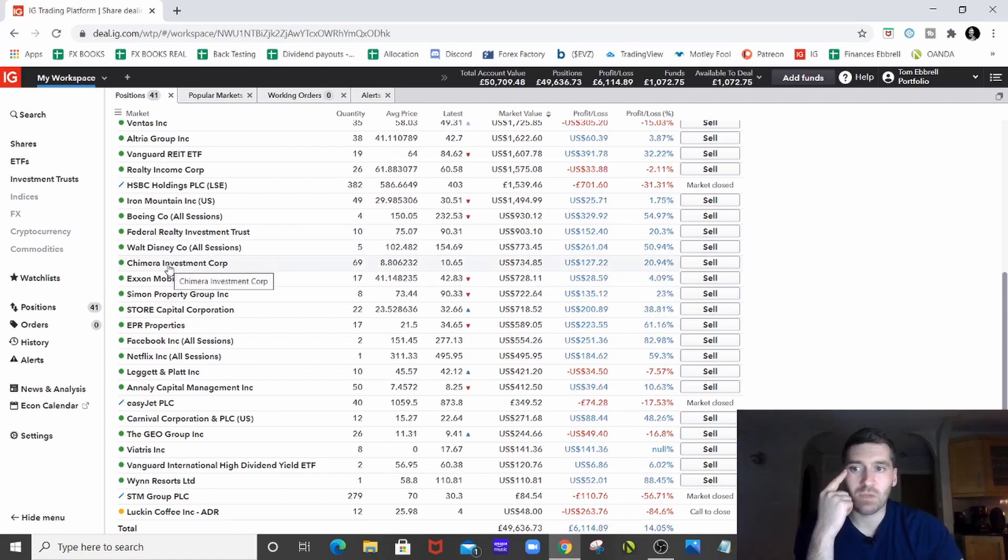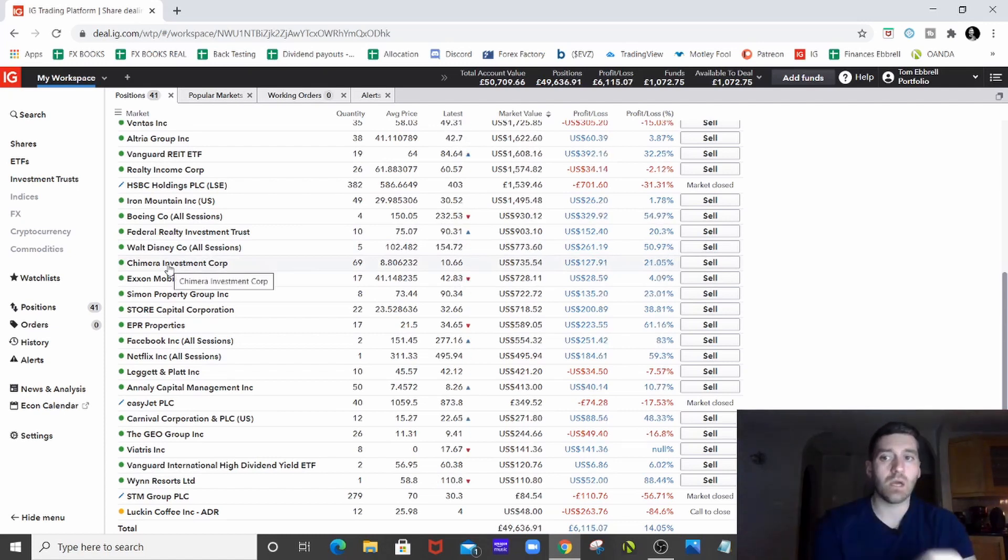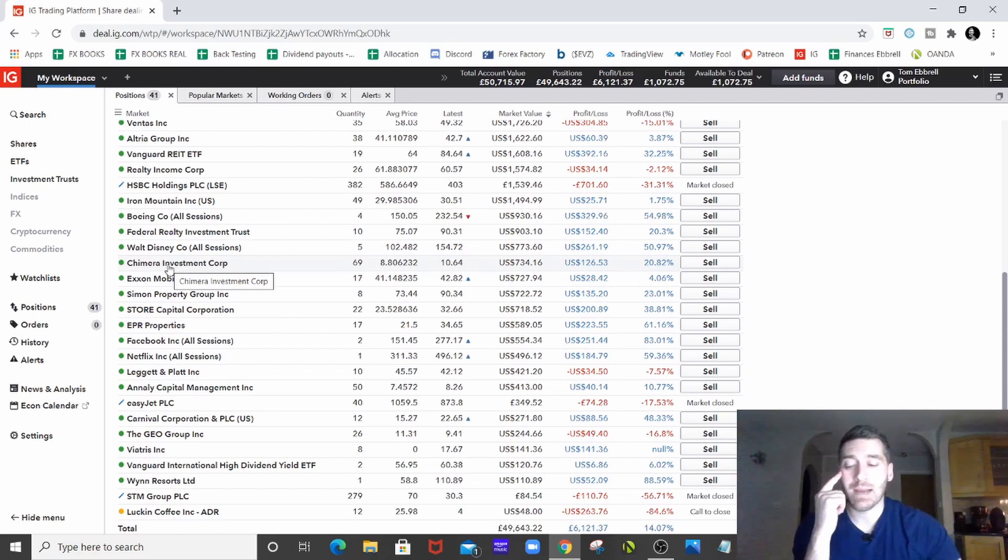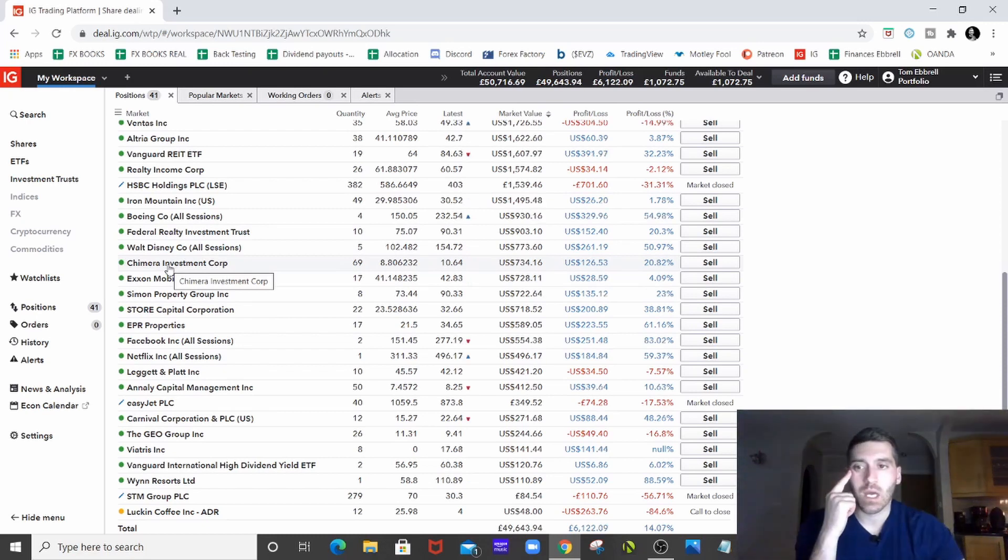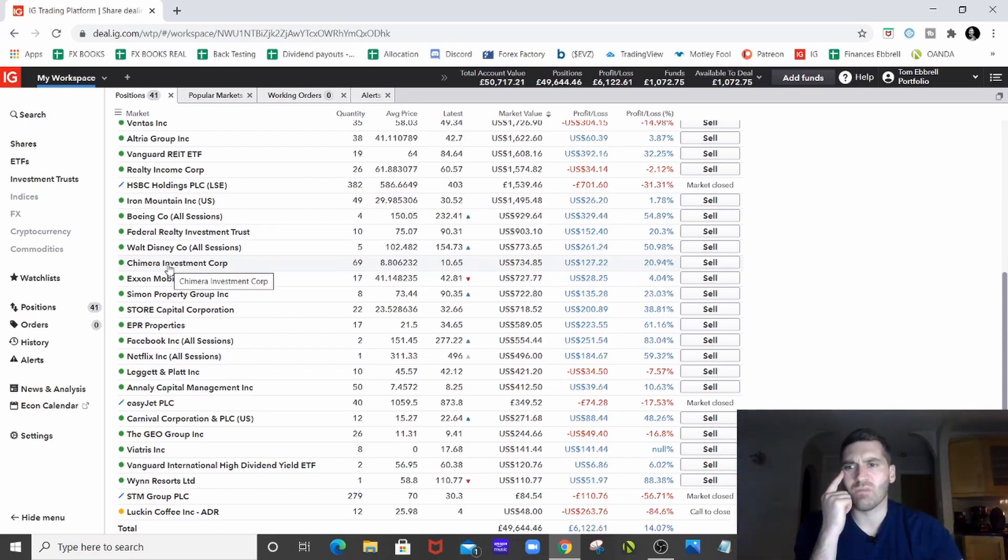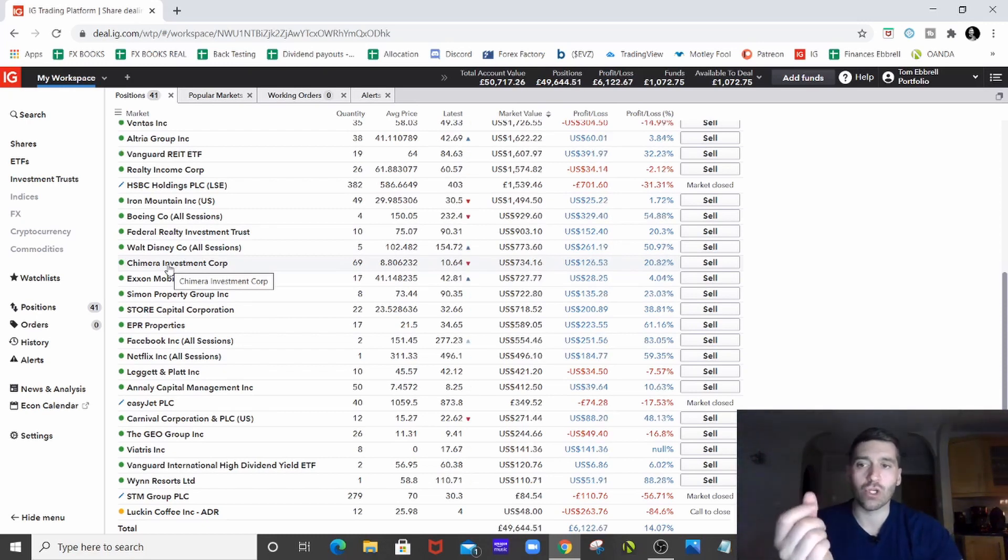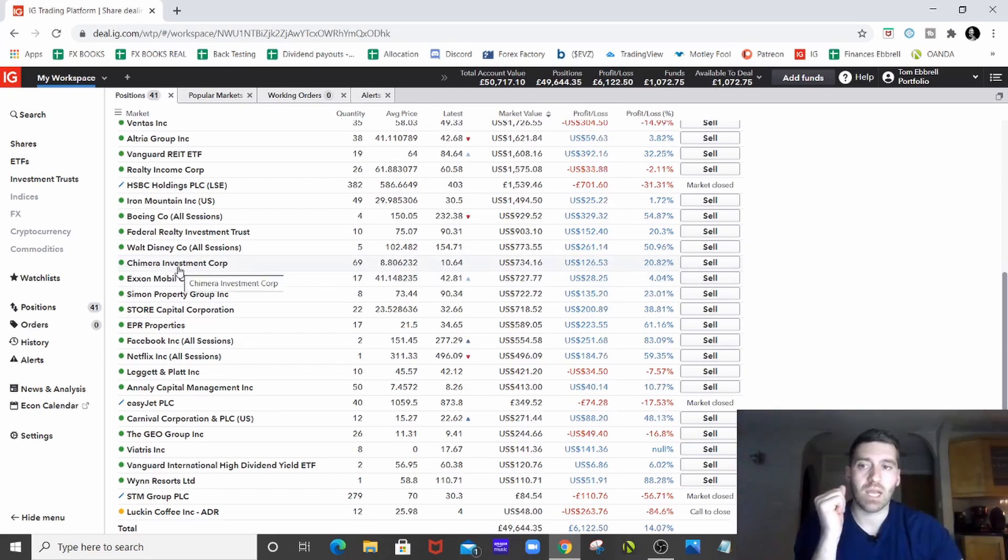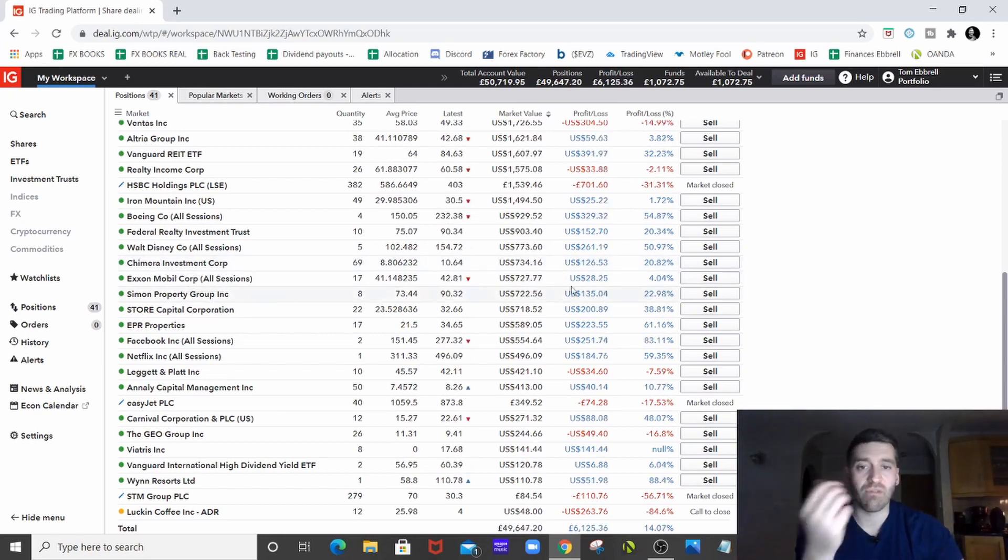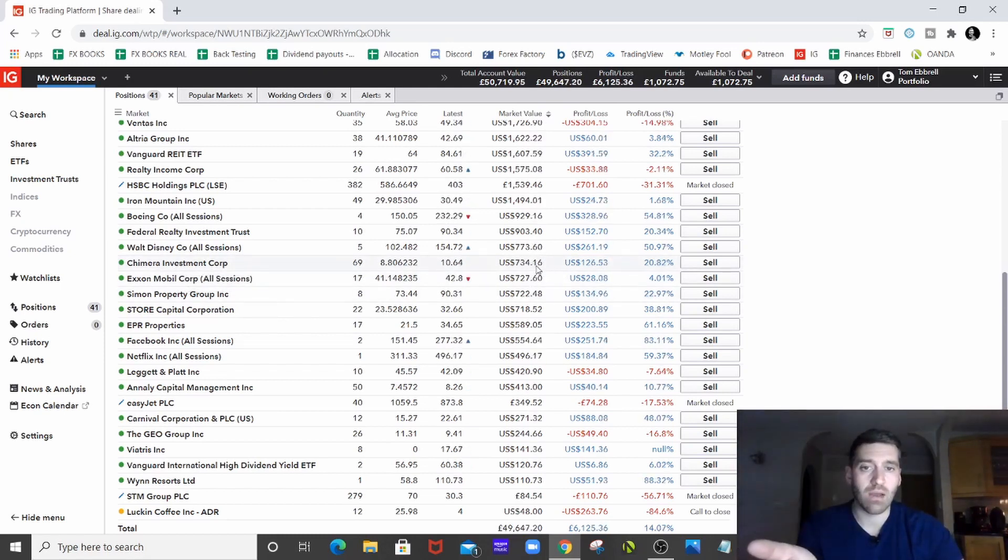Chimera Investment Corp, an investment company. So again, more of an income play for me. Massive yield, between 9 and 12%. I can't remember exactly, but a huge, huge yield. And so it was literally just, I haven't thrown loads into that. We're at $700. So it was just an income play.